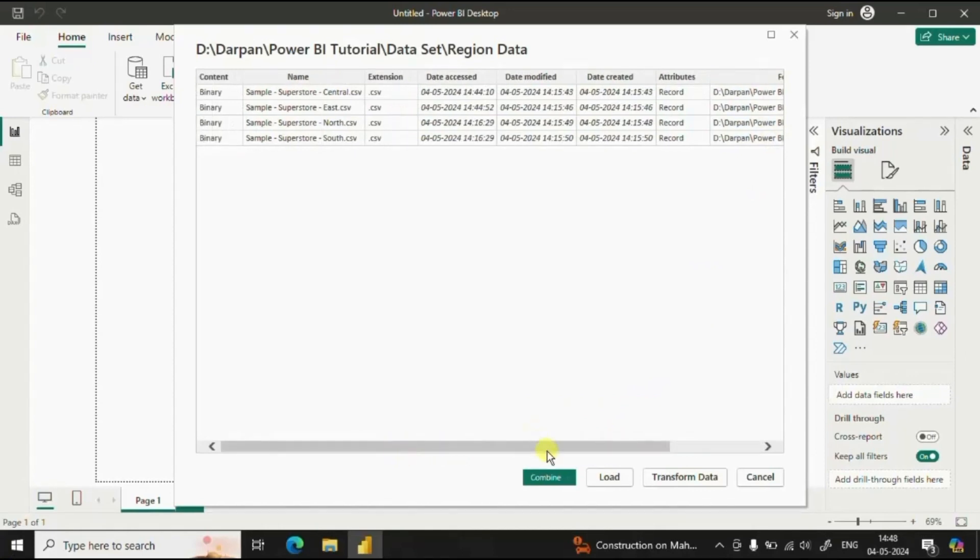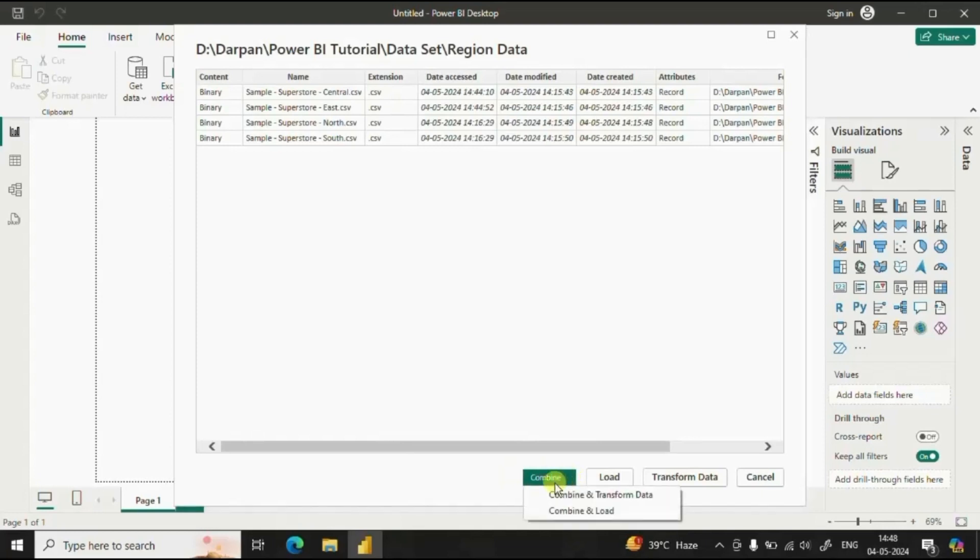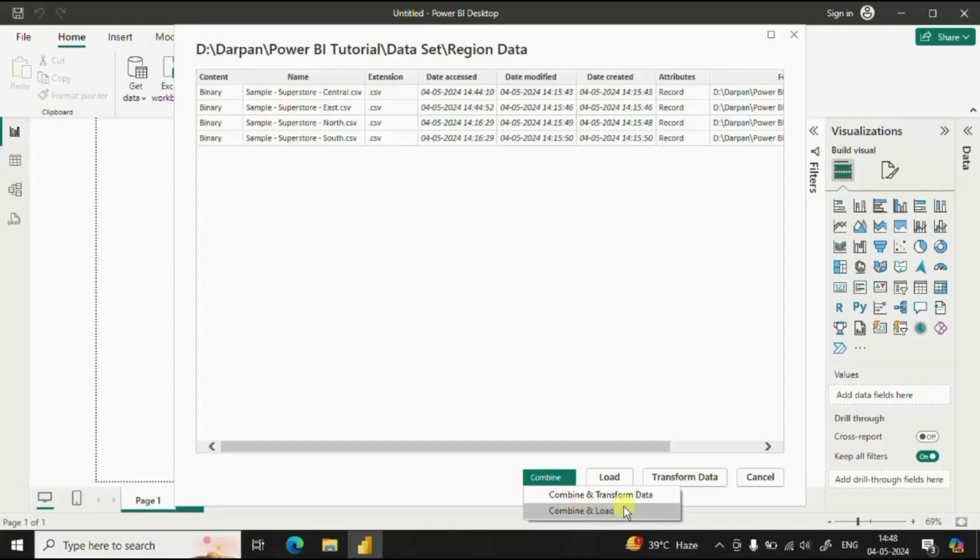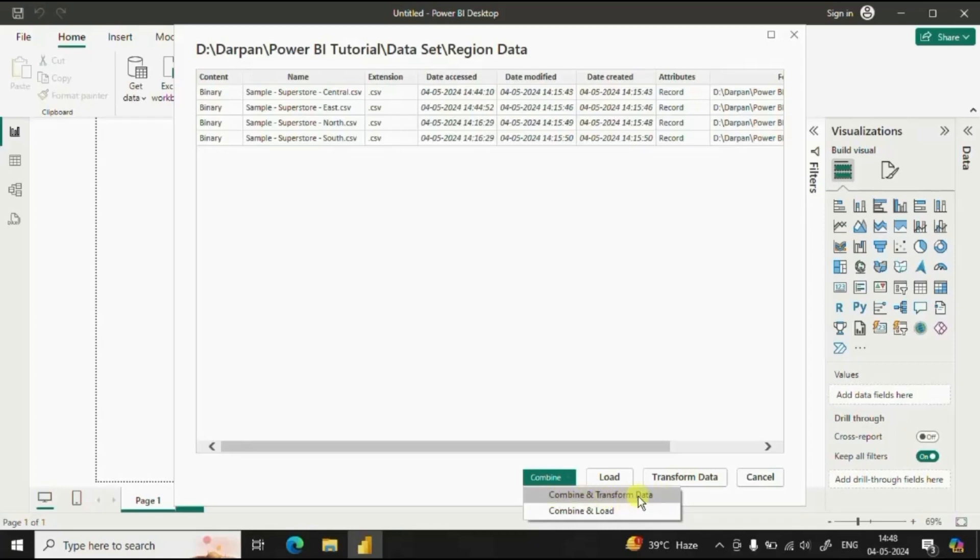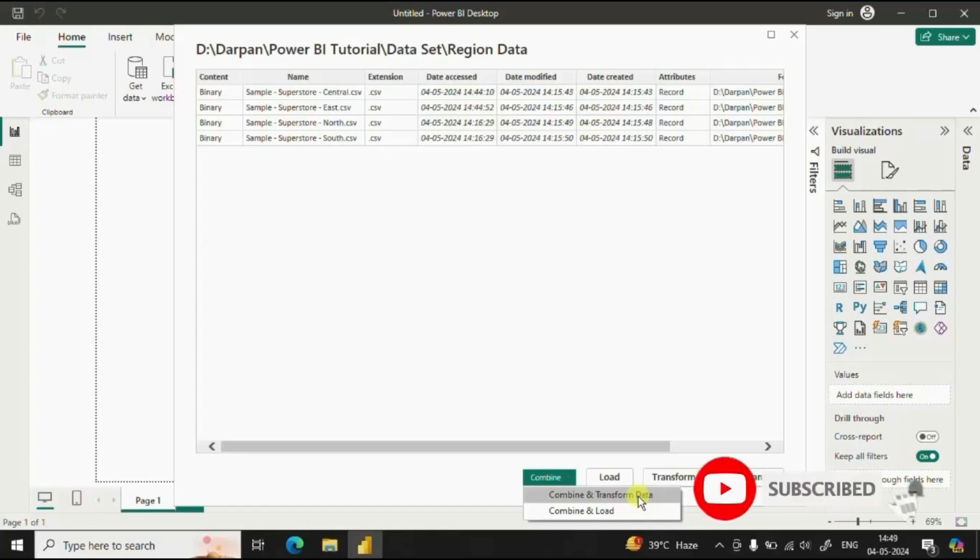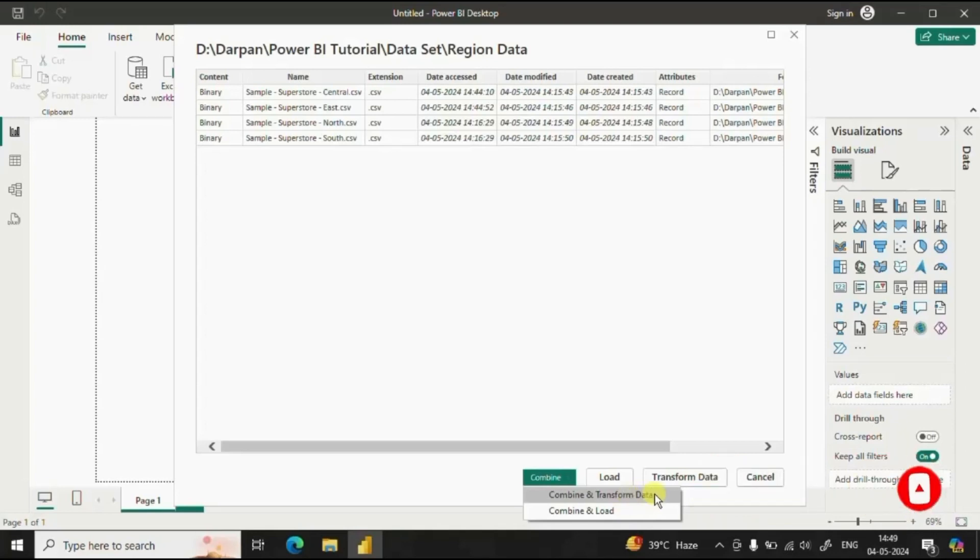Now at the bottom you will find this combine dropdown. Here when I click on this dropdown you will see combine and transform data and the other option is for combine and load. If the data that you are using is a clean data then you can click on combine and load. And if you need to do some transformations to the dataset then just click on this combine and transform data. I will suggest you to click on this combine and transform data to cross check the data types for different columns that are present in your dataset and to give the correct name to the table. So click on combine and transform data.